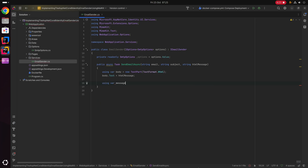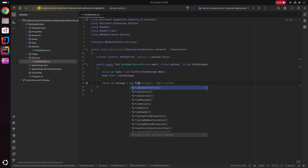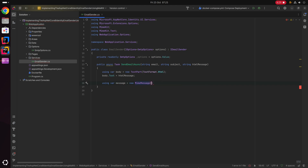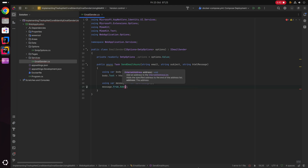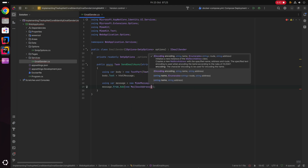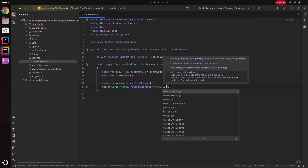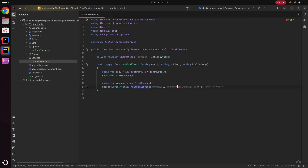Next up, we say using var message equals new MimeMessage, and this is where we initialize the actual email message itself. We say message.From.Add with a new MailboxAddress — for this sample I'm specifying the name as null and the from address as noreply@example.com. Feel free to customize the name and address to meet the requirements of your application.